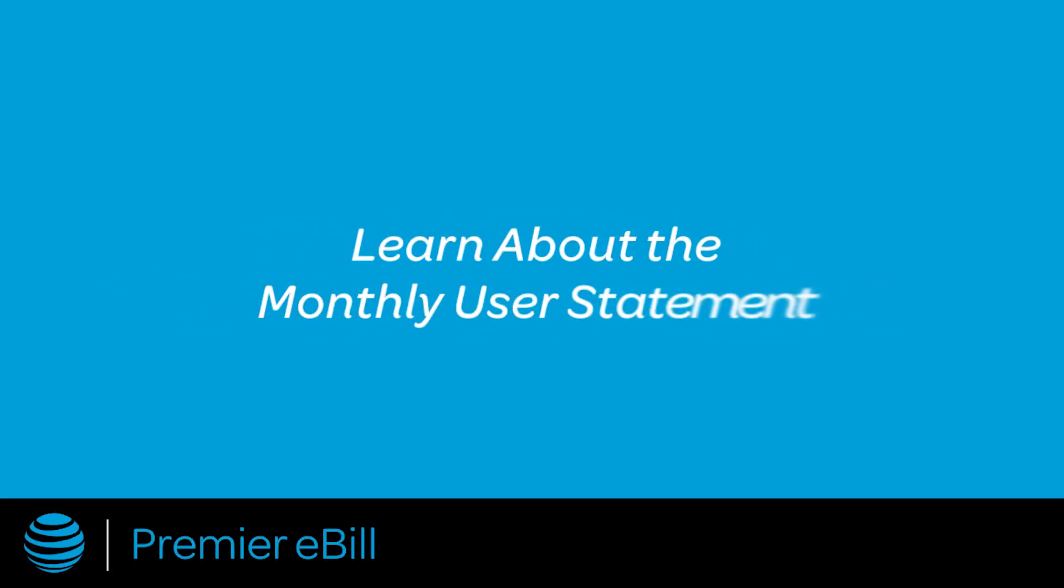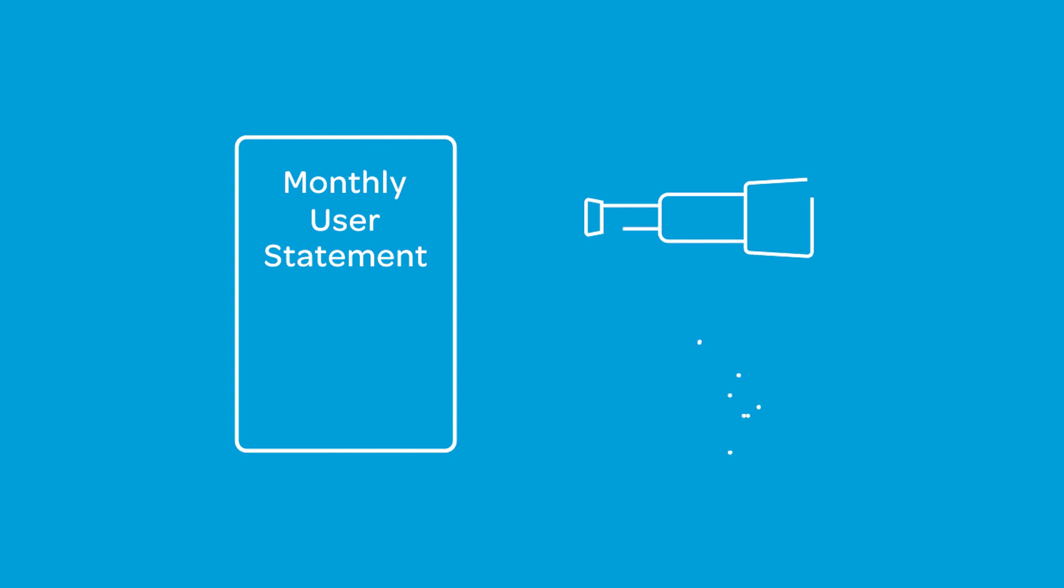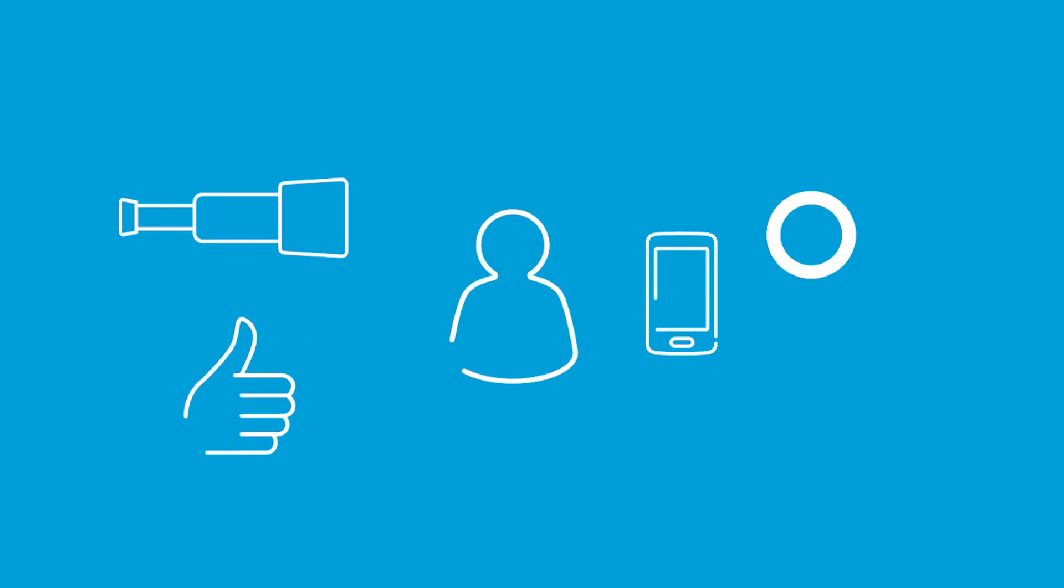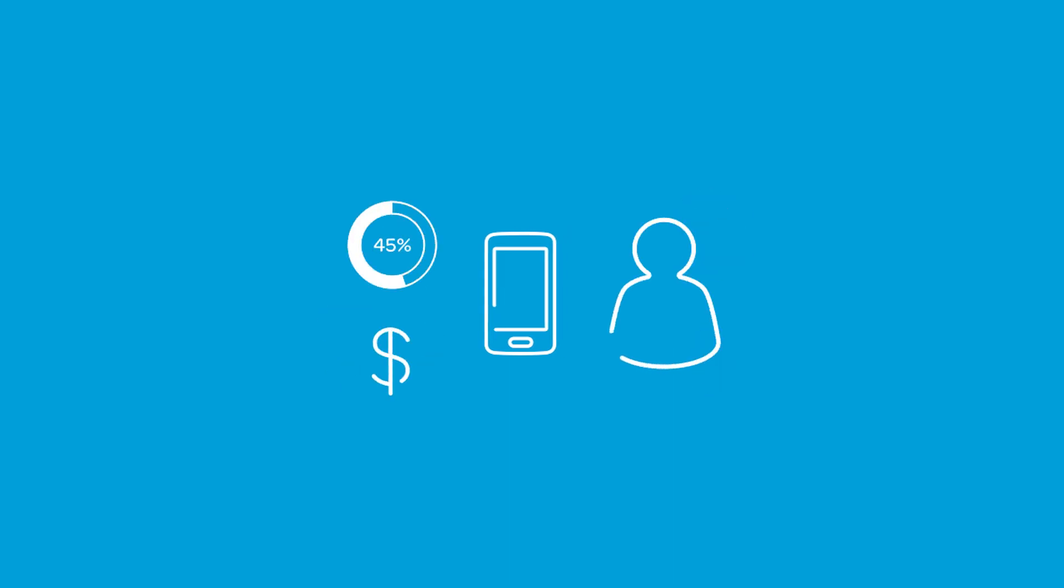Designed to help you save time, AT&T Premier eBill introduces the Monthly User Statement. The Monthly User Statement brings a new level of visibility and ease to managing phone usage and charges, whether you're the administrator who manages the wireless service or the person using the phone.